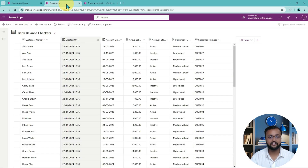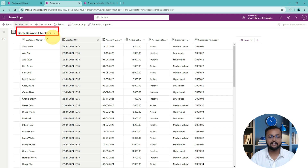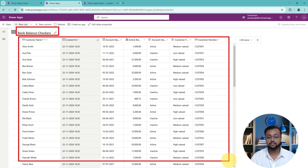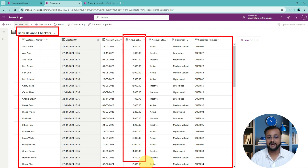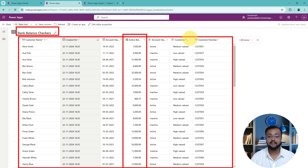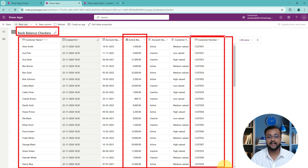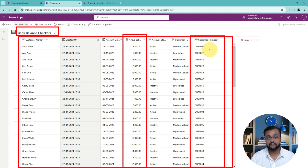Here I am on my machine and I have one Dataverse table called Bank Balance Checker. This Dataverse table shows the balance for different customers for a specific bank. I have some customer data here along with the active balance and different customer IDs stored in the Dataverse table. Now let's build a copilot based on this table into a Canvas application.